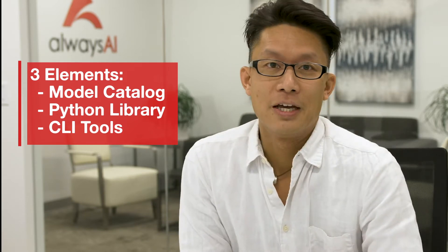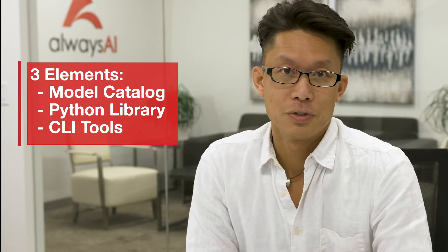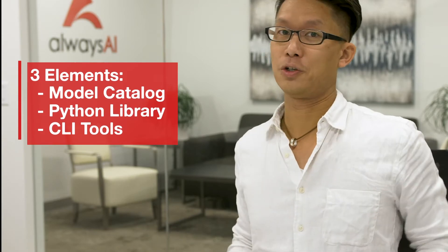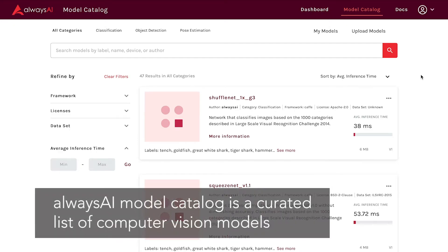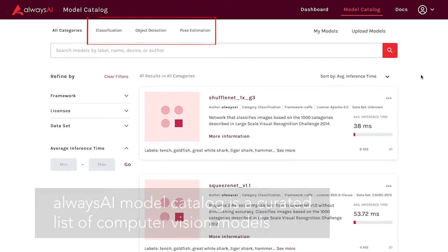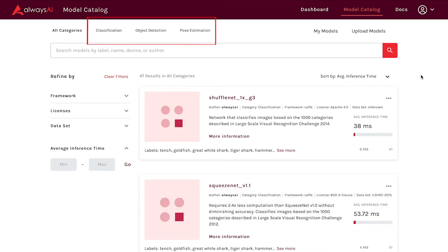The Always AI platform can be segmented into three elements: the model catalog, a Python library, and command line tools that, in combination, help accelerate your computer vision development. The model catalog is a curated list of computer vision models, from image classifiers to object detection models and a pose estimator.